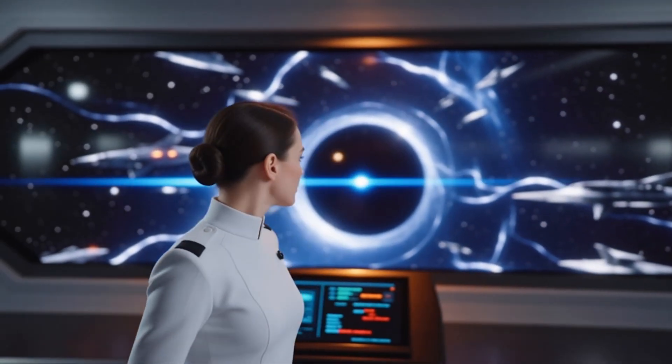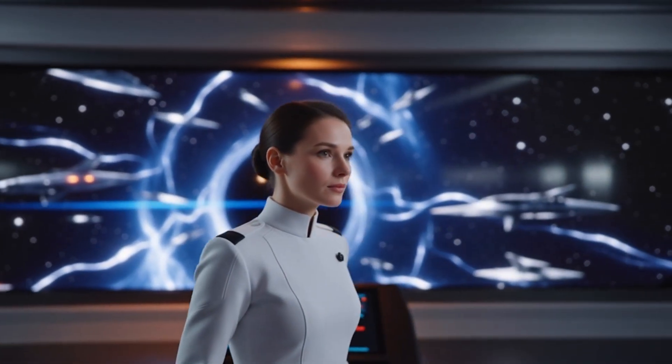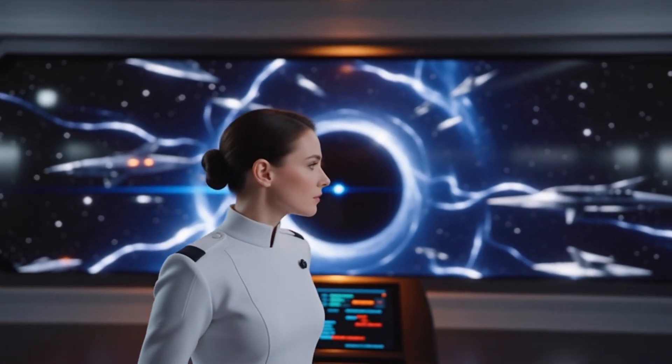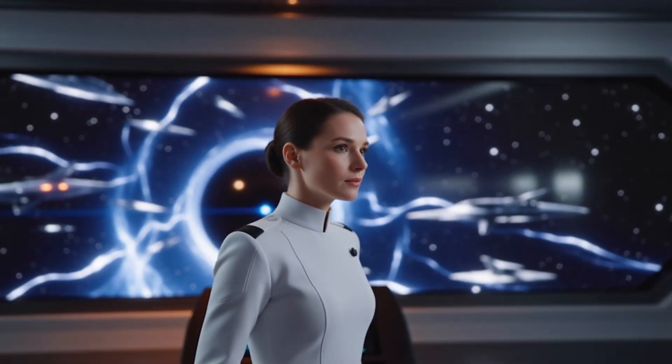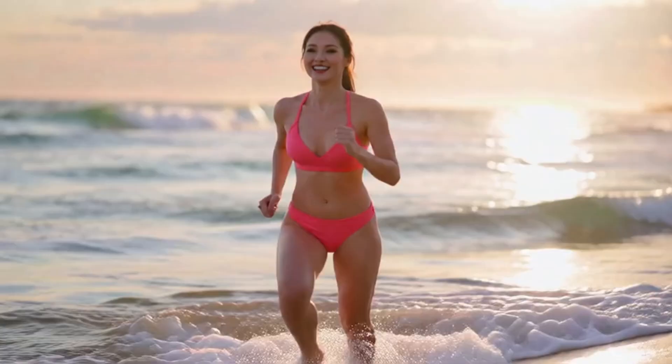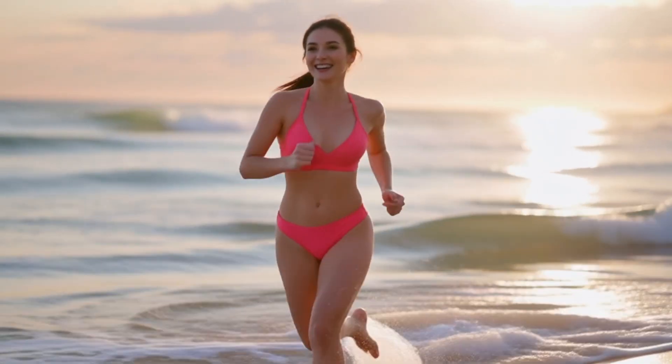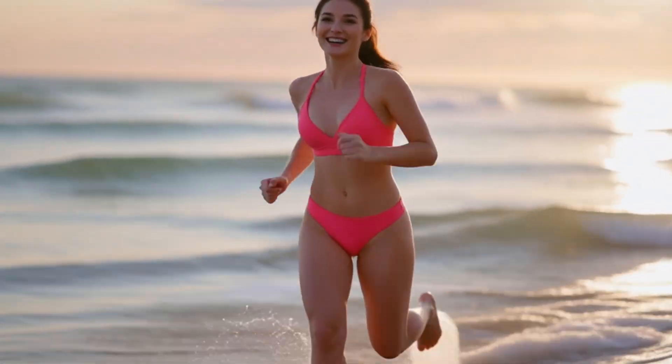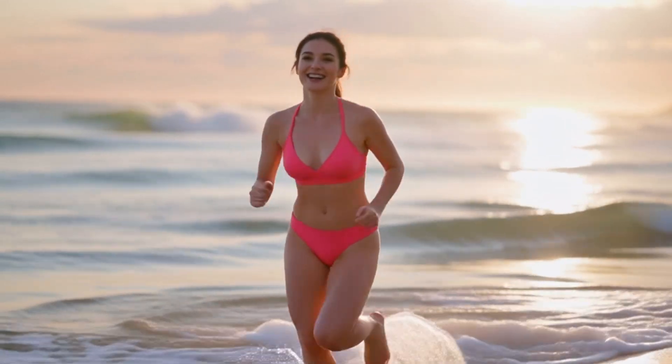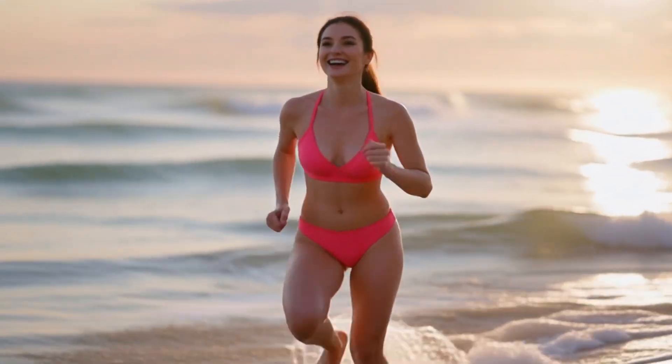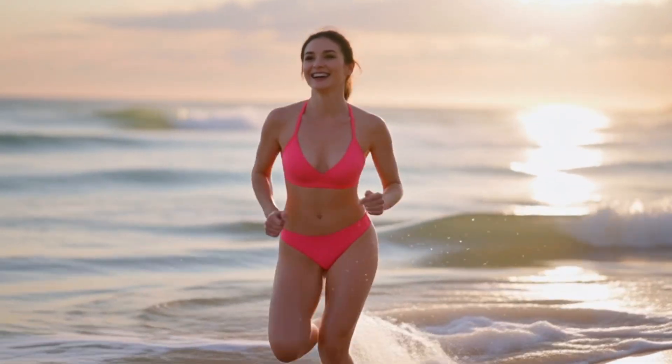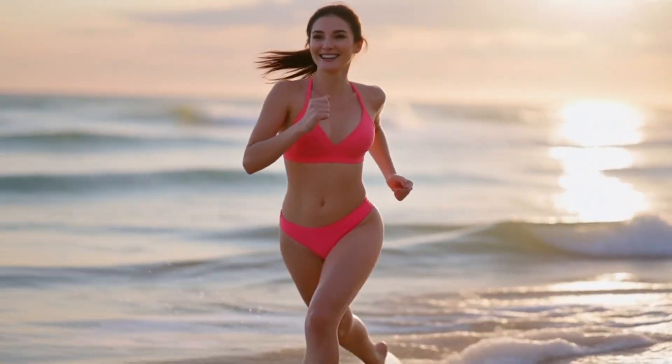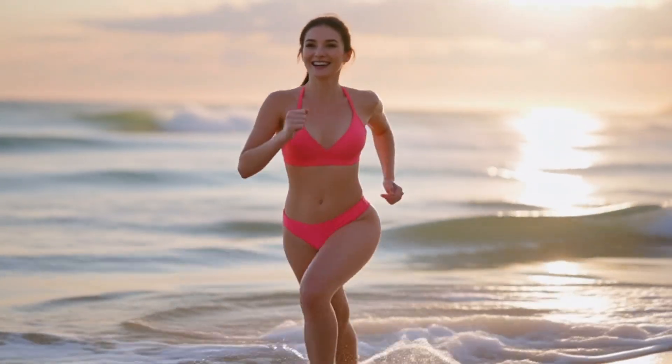This last one is a traditional sci-fi movie scene, set in the command bridge of a spaceship, where a female commander seems to have discovered something. It perfectly matches the feel of classic sci-fi films. I also ran tests focused on character realism, such as modern vlog style scenes. Here is a woman running on the beach. You can see her movements are rendered exceptionally well, right down to the skin details.